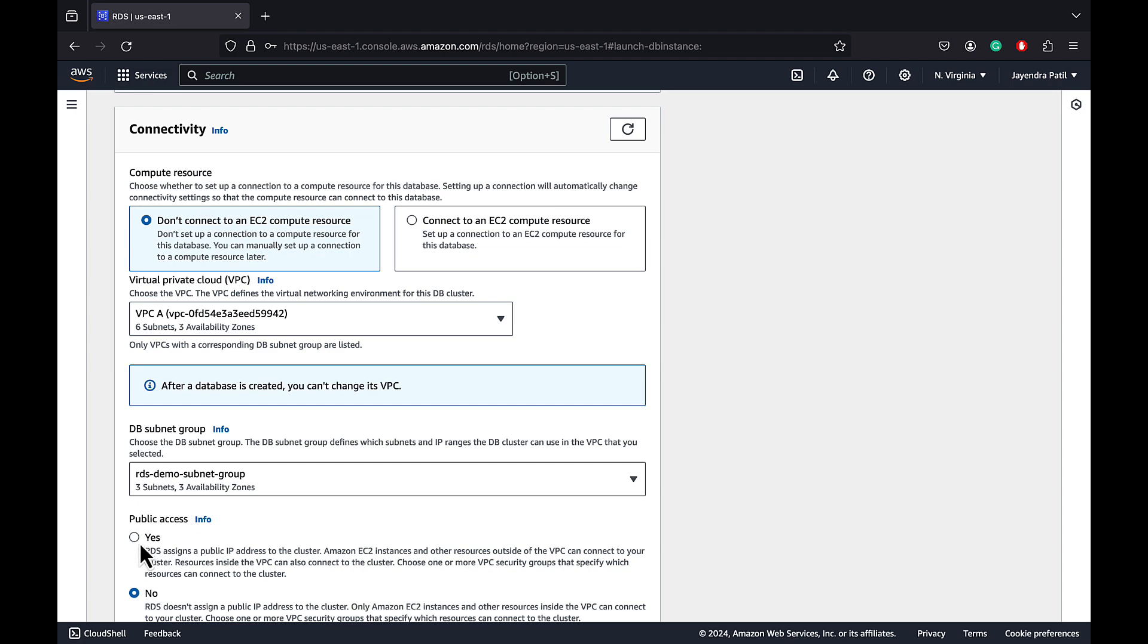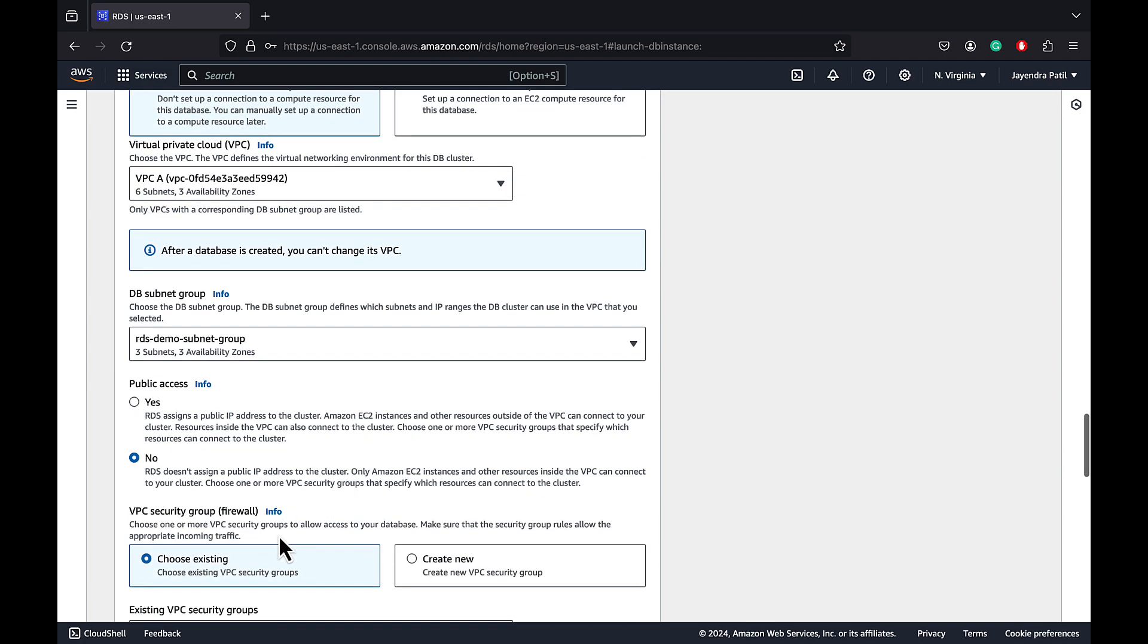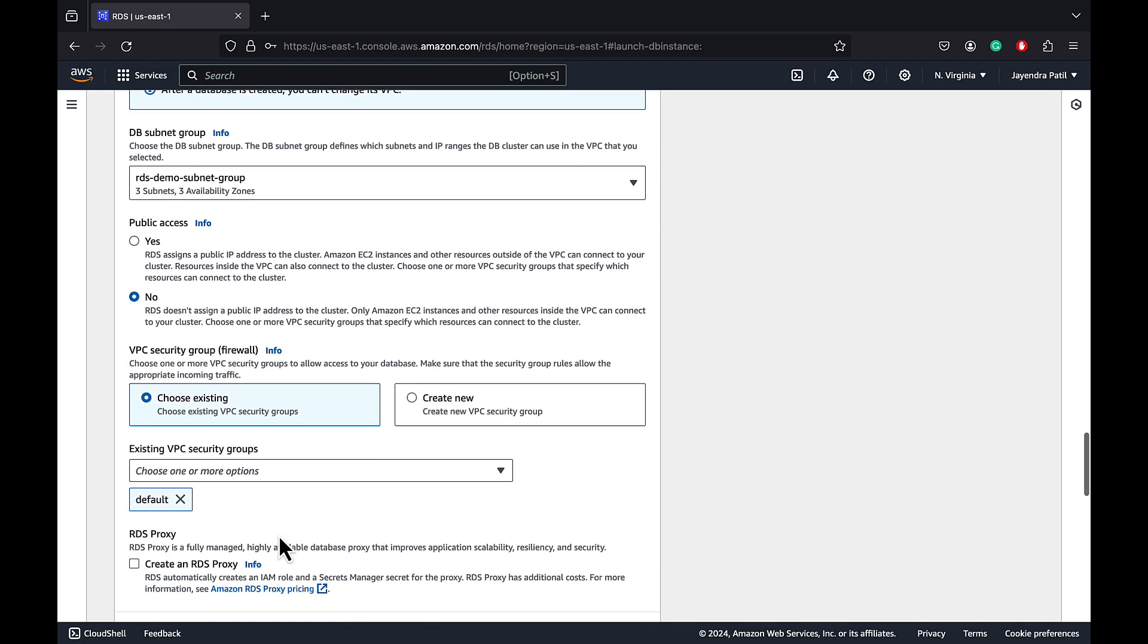Choose public accessibility. And this will allocate an IP address for your database instance so that you can directly connect to the database from your own device. However, note it is recommended to host your database in private subnets with public accessibility disabled.